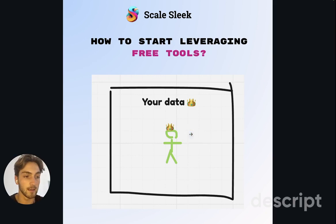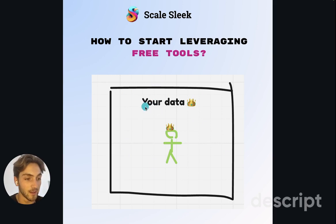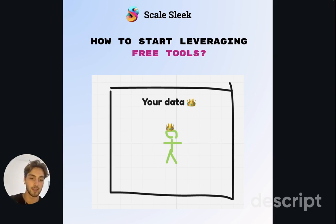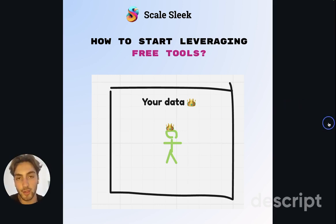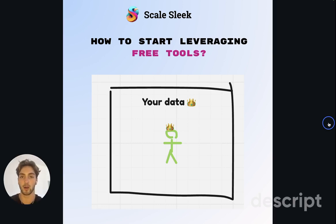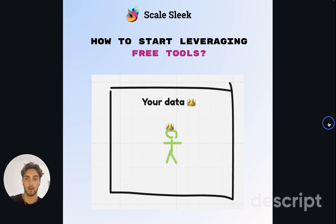If you want to start leveraging free tools yourself, the key is to use your own data. On tools like Ahrefs and Semrush, you're using the same data as everyone else — everyone has access to the same CSV files. But when you go into Google Search Console, you can aggregate the data you're specifically winning for. If Google is already sending you traffic, optimize for it.